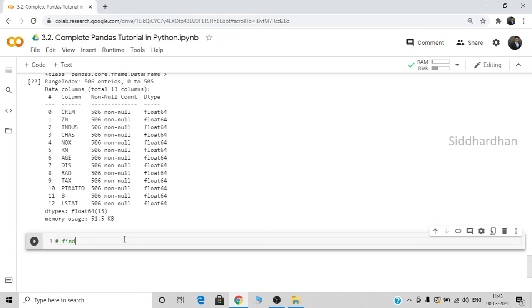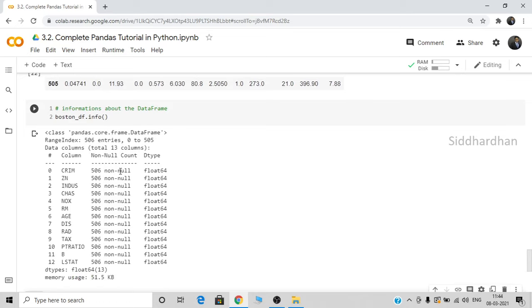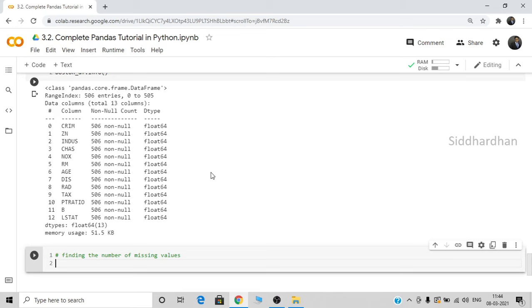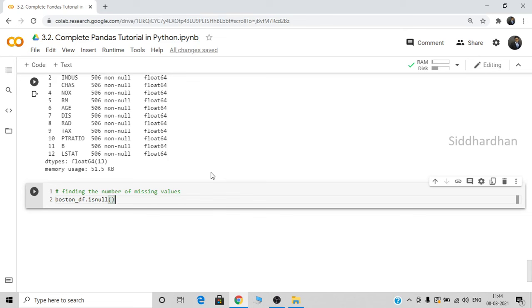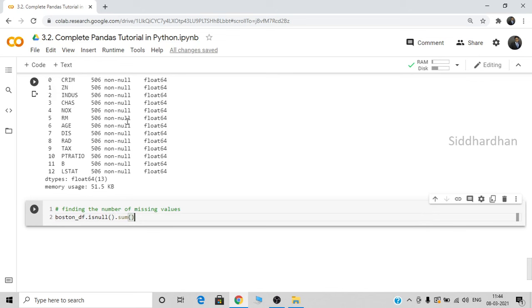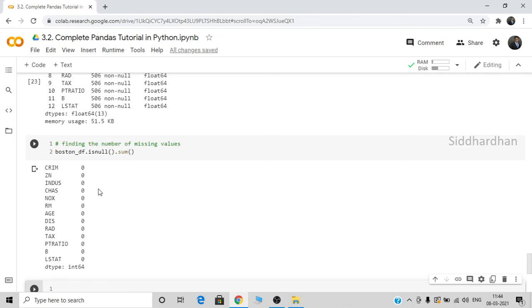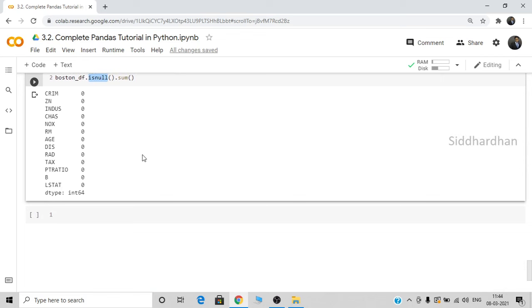You can also find the number of missing values in each column using: boston_df.isnull().sum(). This gives the number of missing values per column. As we can see, the number of missing values is zero in all columns — which is a good thing, because in several datasets there will be many missing values. In those cases, we need to replace the missing values with some other values, which we'll discuss in the data pre-processing module.